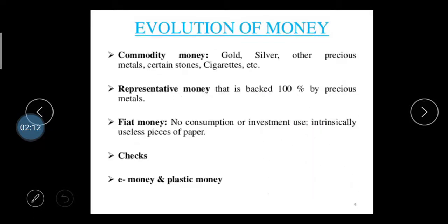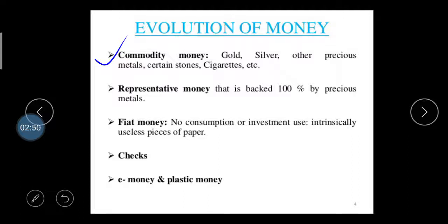Now let's look at the evolution of money — how money developed as a medium of transaction. The first stage is commodity money. In this stage, gold, silver, other precious metals, and certain stones were used as money. Transactions were carried out by transferring gold coins and silver coins to each other in order to purchase necessary goods and services. So the first stage was commodity money.